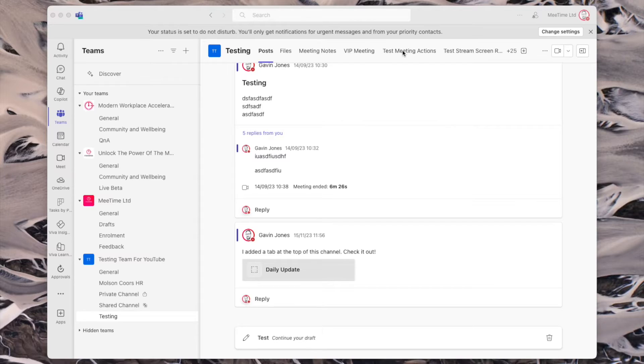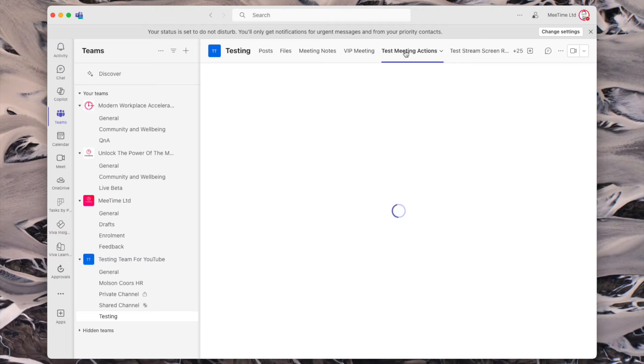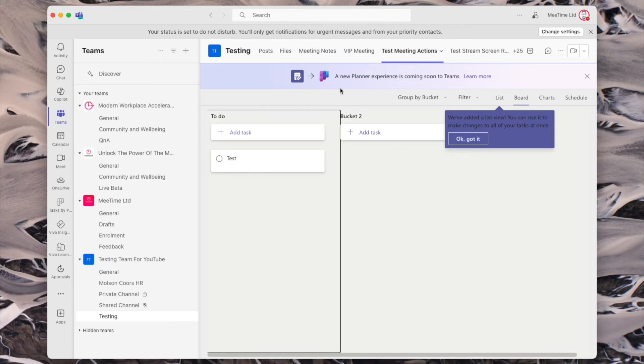So relatively quick video today. If we are in a team, we can set up a planner board, which if we come into our test meeting actions, you can see what that looks like. Planner is the way to do shared tasks across the Microsoft ecosystem. And Microsoft have announced that they're improving it by joining a few things together. And as you can see as we come into Planner, it says a new planner experience is coming soon to Teams.